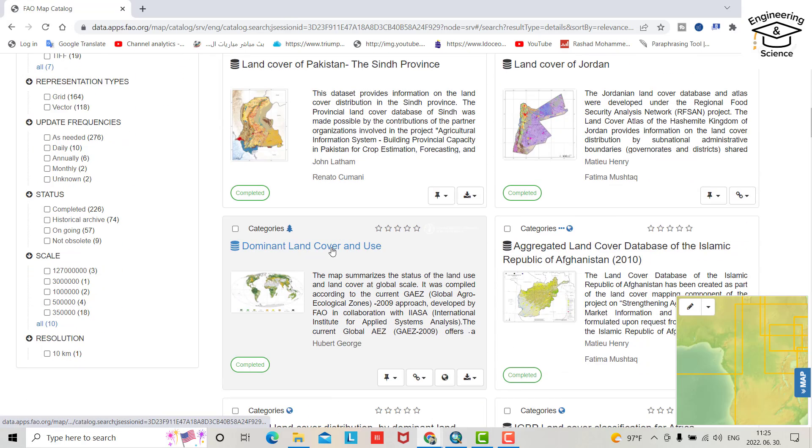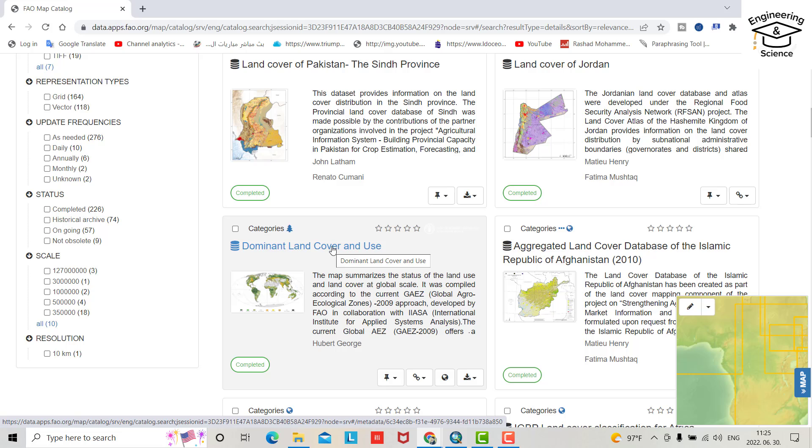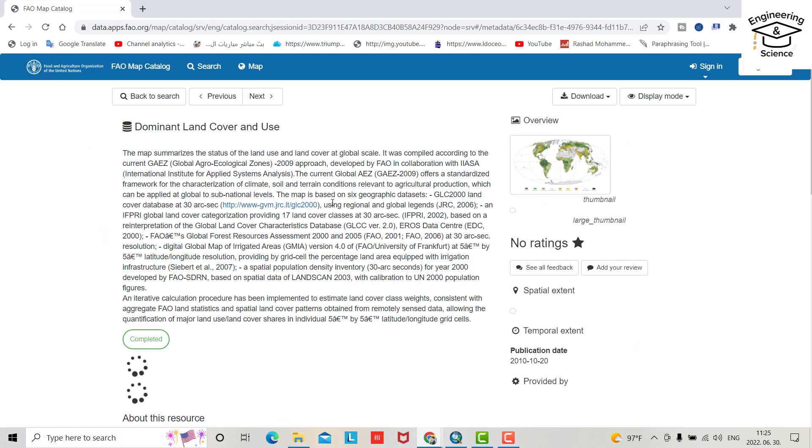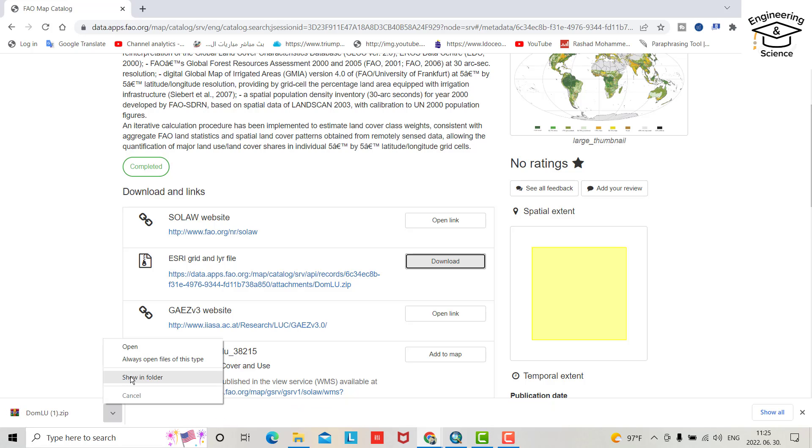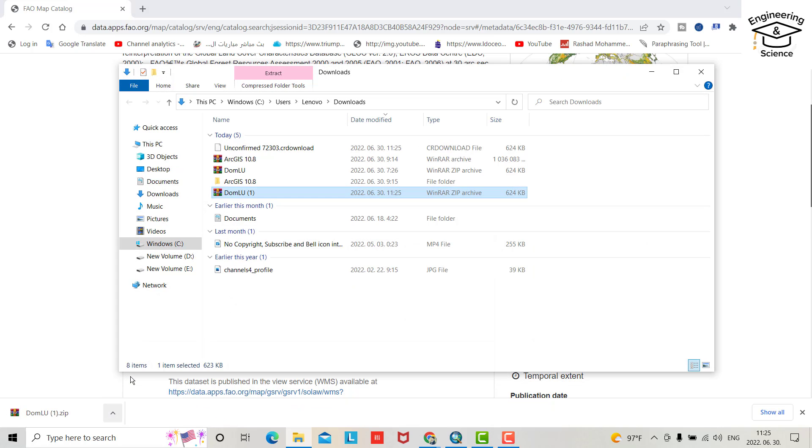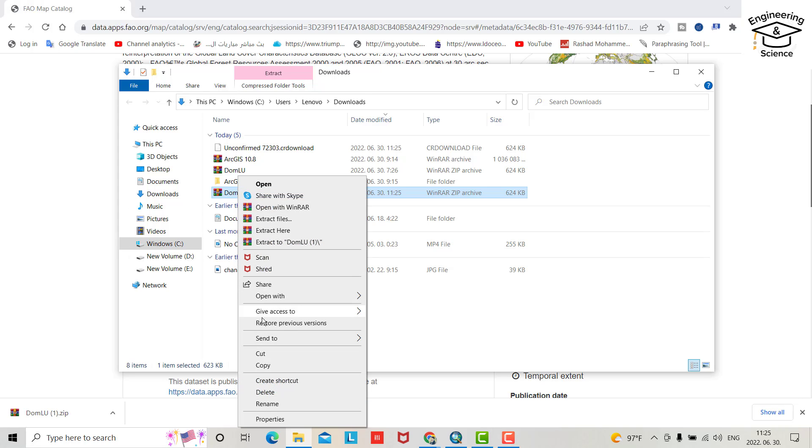Dominant land cover and use, I need this one. Just click it. You get different options. I want download ESRI grid and layer file, download it. Okay, show in folder.